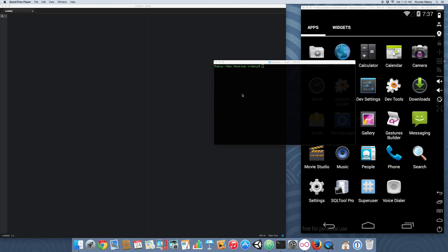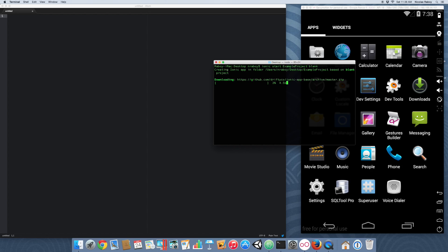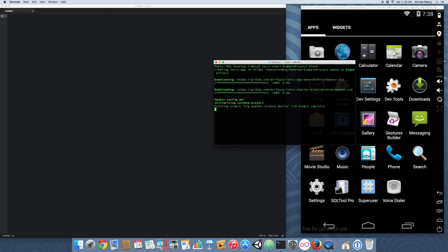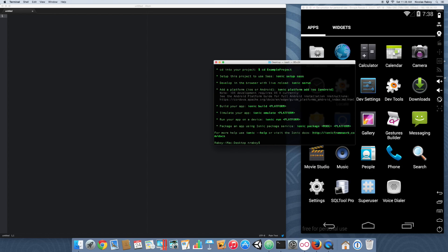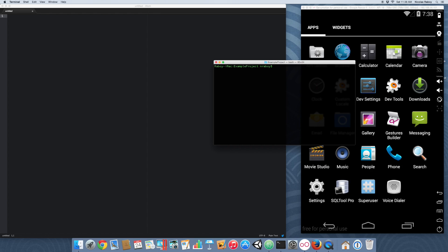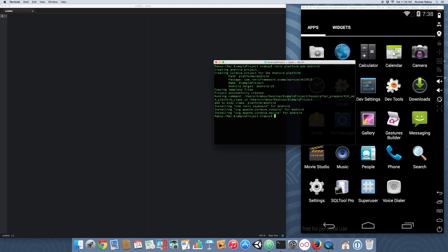The first thing we want to do is go ahead and create a new Ionic Framework project on our desktop. Let's just call it 'example'. Go ahead and navigate into this new project. Now we're going to go ahead and add the Android platform. You can also add the iOS platform, but for simplicity we're going to stick strictly to Android.